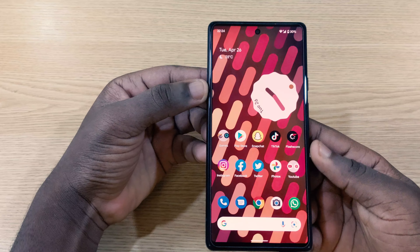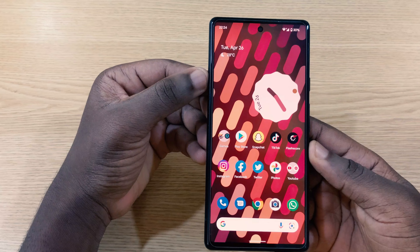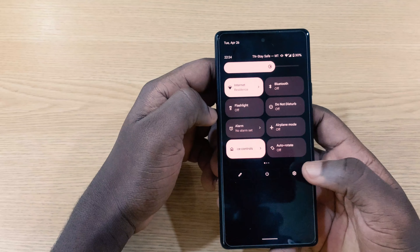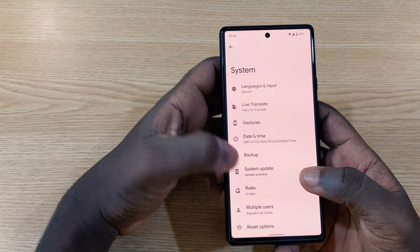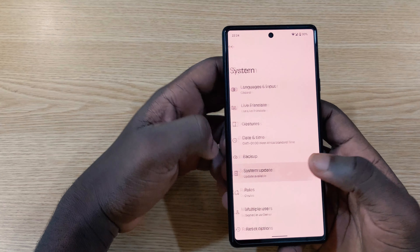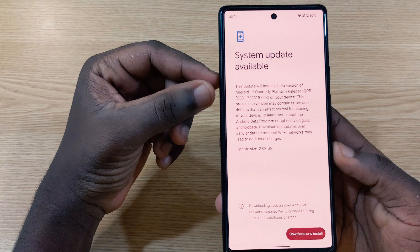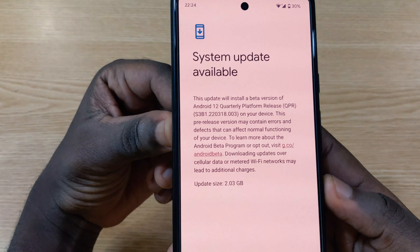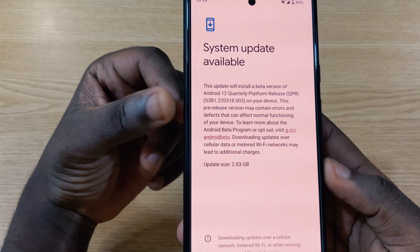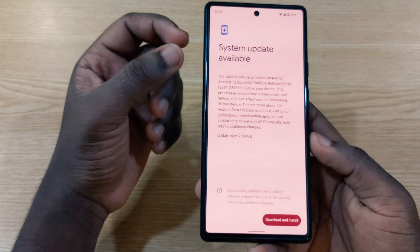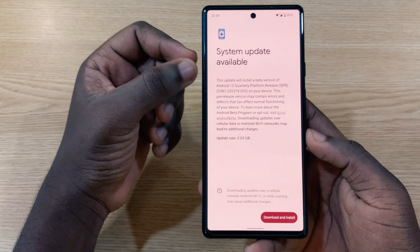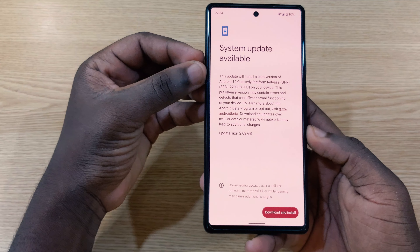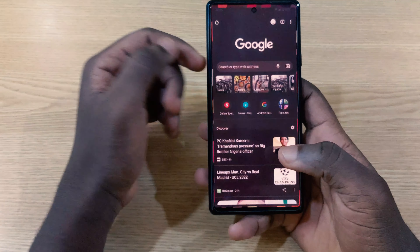Installing the beta OS on your device is a bit different this time around because of the release of the Android 12 QPR edition. When you try to check for updates, you're going to see Android 12 Quarterly Platform Release — that is QPR — but not Android 13 Beta 1, even when you have already enrolled your device for the beta program.